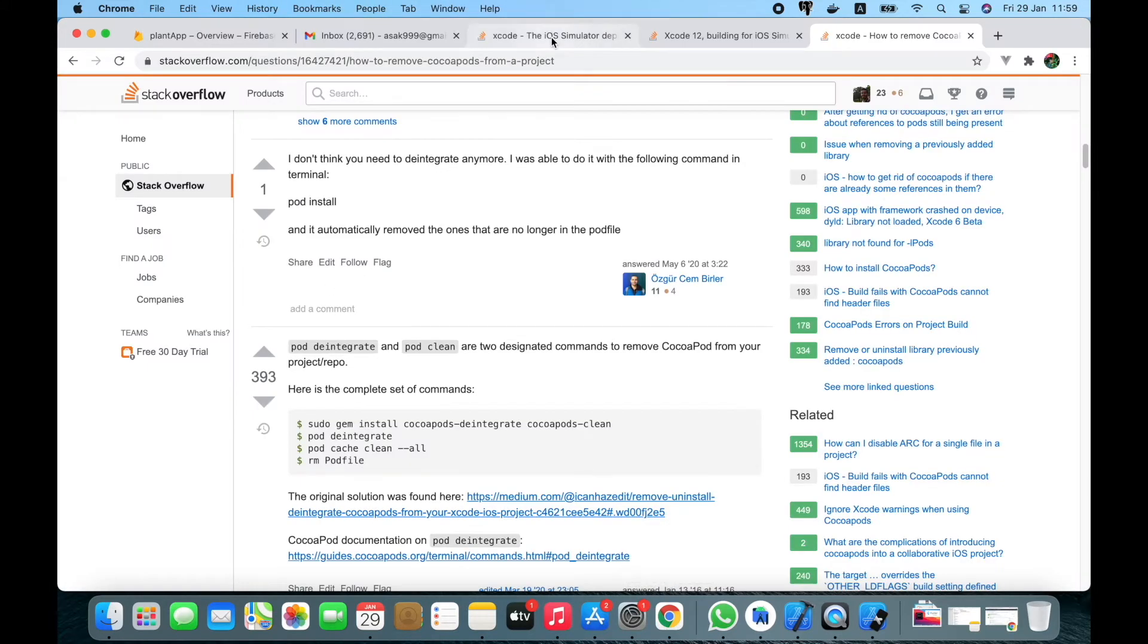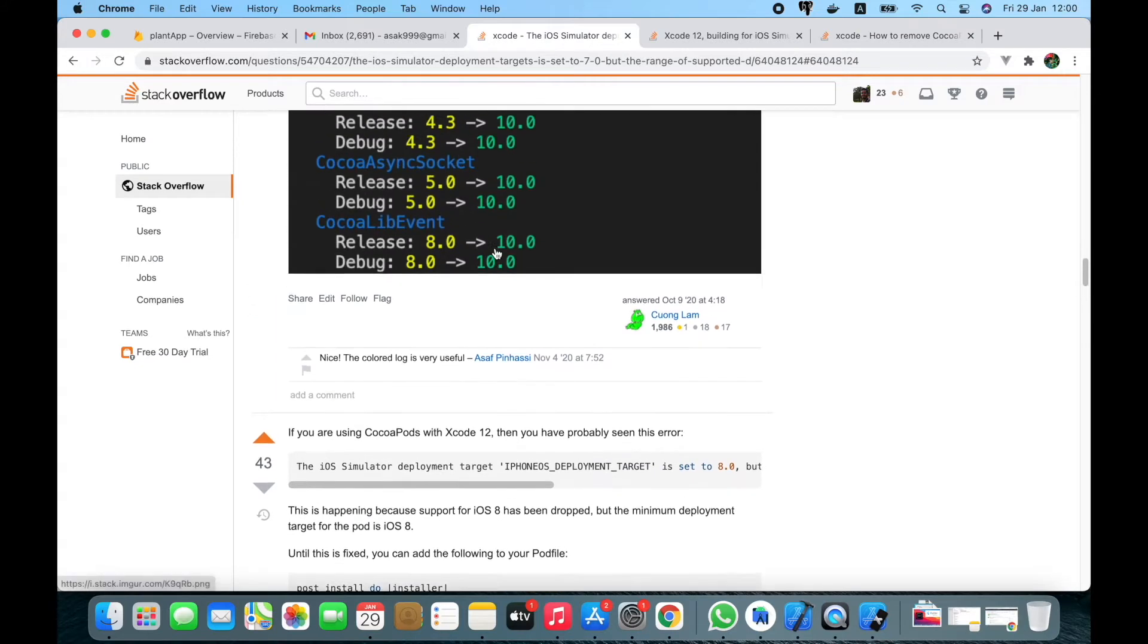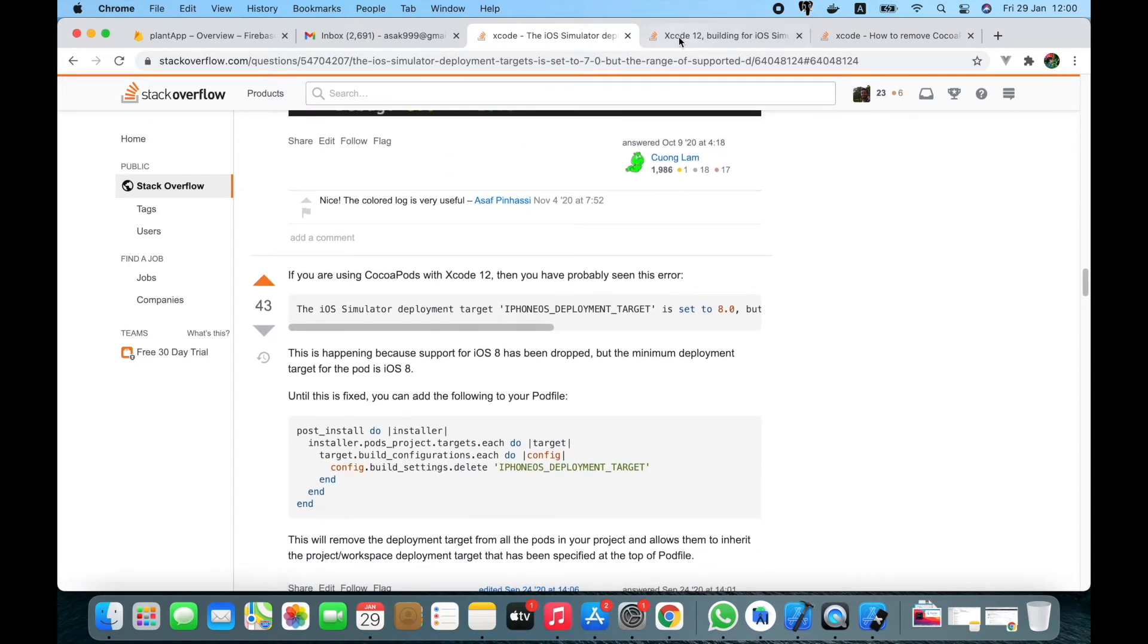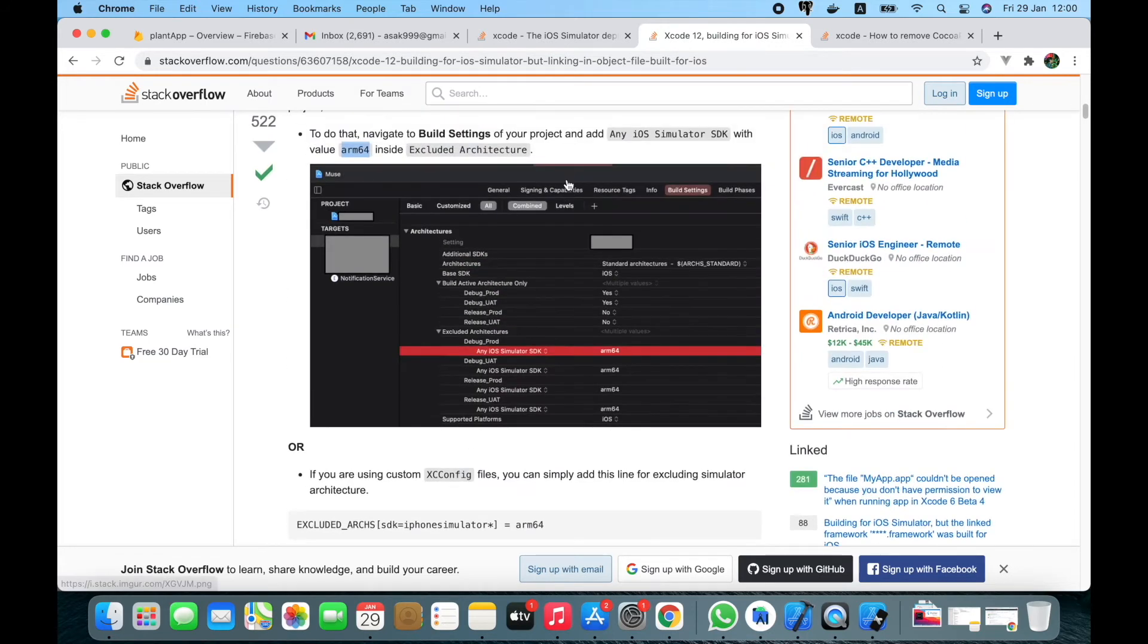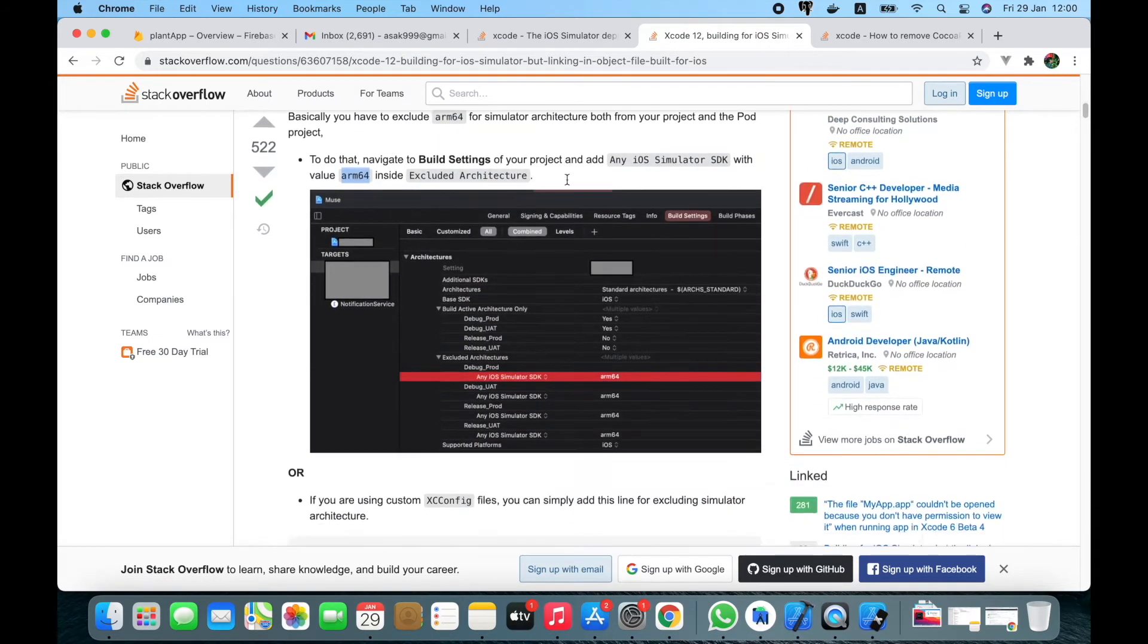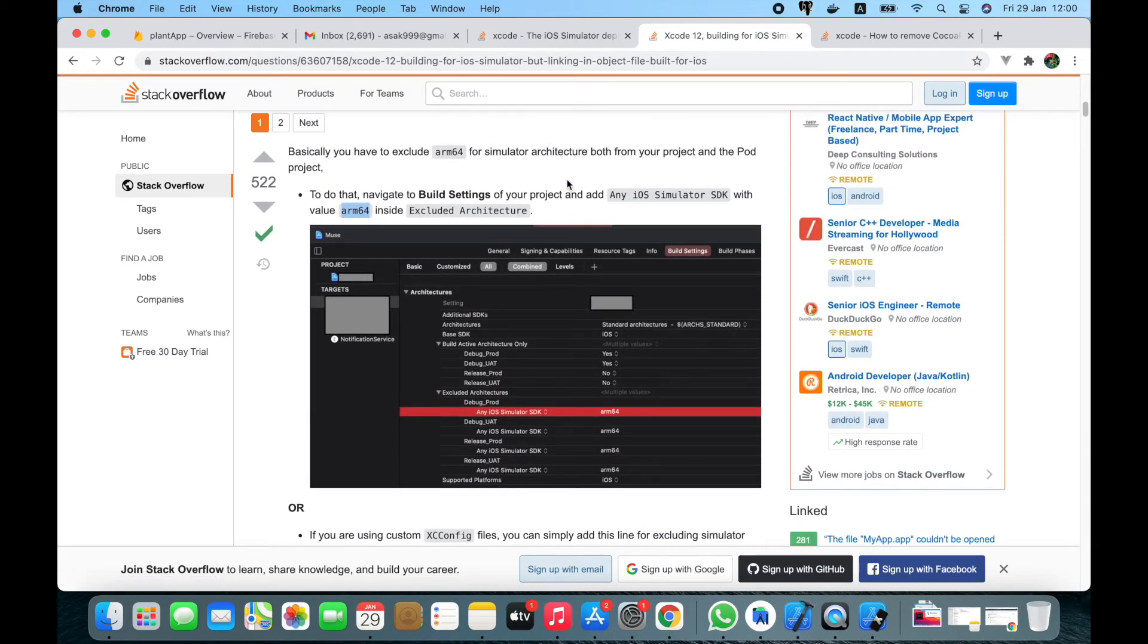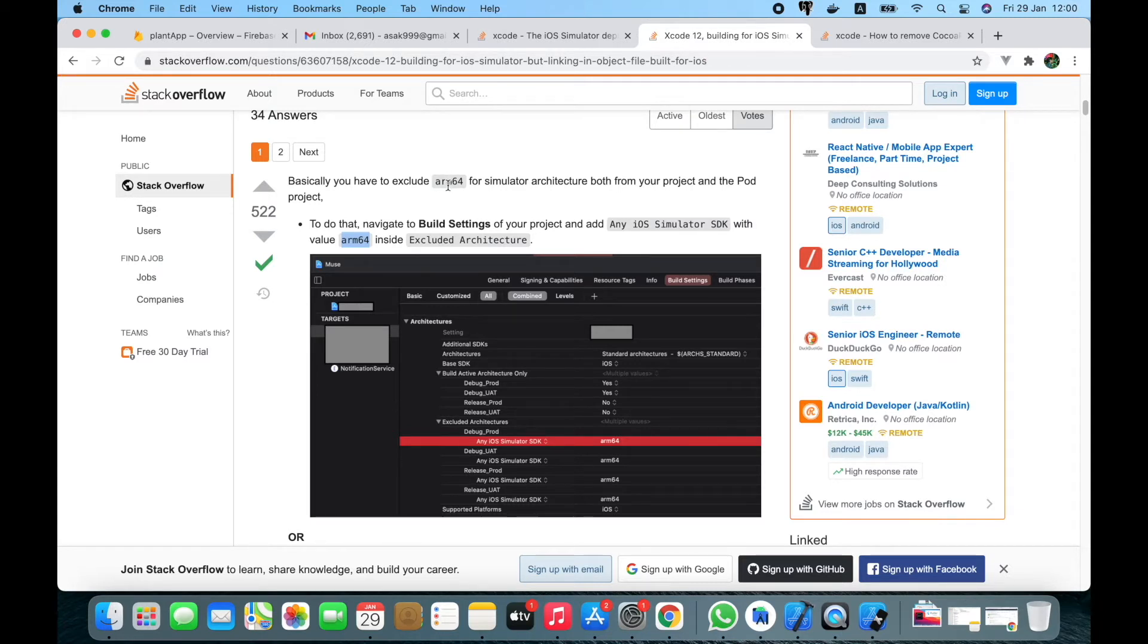For that I found a good reference in Stack Overflow. Let me share that. So I found this one. What you need to do is you have to exclude arm64 for the simulator architecture from both your project and pod files.